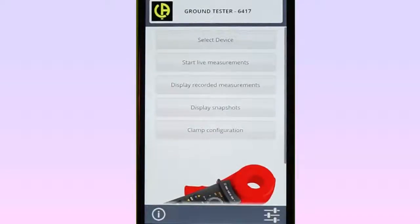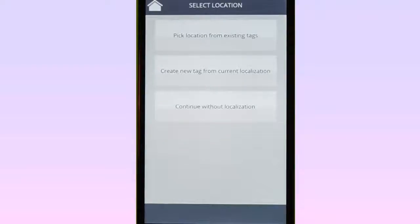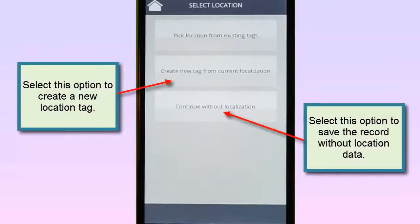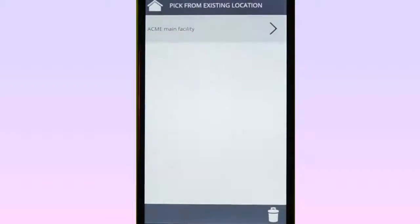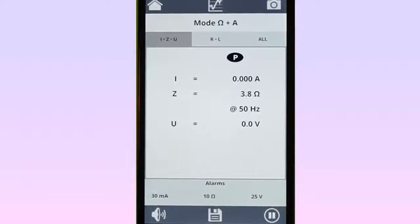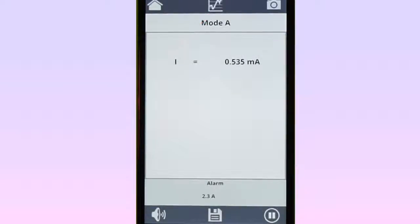With the instrument connected, you can now view data in real-time. To do this, select Start Live Measurements in the main menu. The Select Location screen appears. This screen enables you to create location information that helps identify the site where the measurement is taking place. In our example, we will select Pick Location from existing tags and choose a previously created location tag. The data currently being measured by the Model 6417 now appears on the screen. Real-time measurements can be displayed as both numerical data and as graphical trends. To change the display from text to graphical, select the Graph icon at the top of the screen.